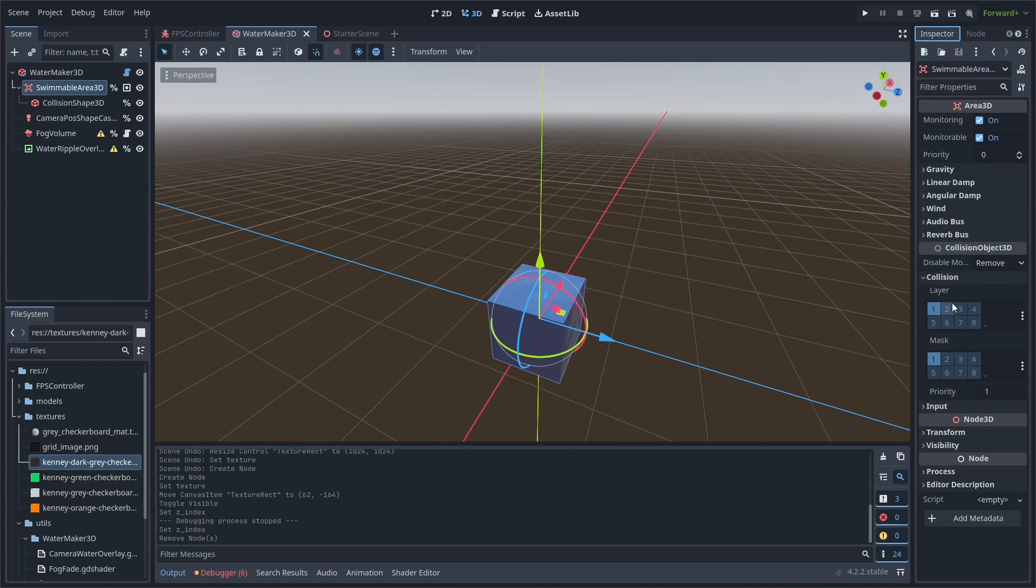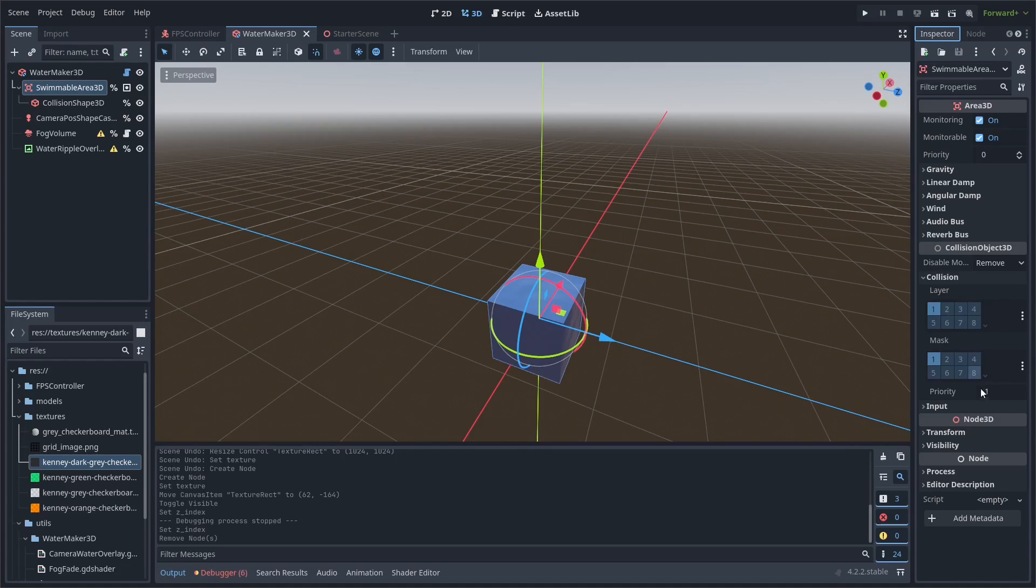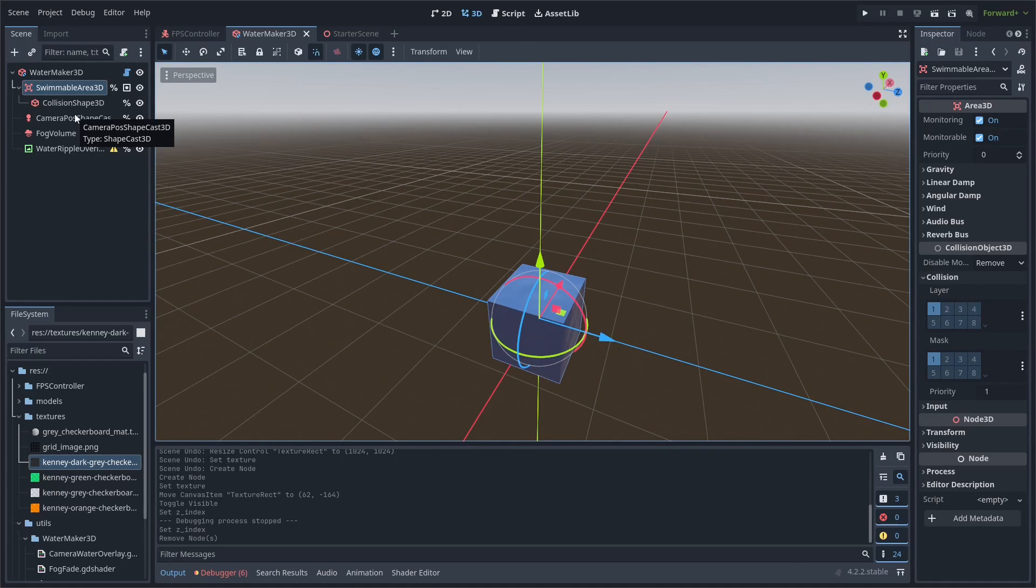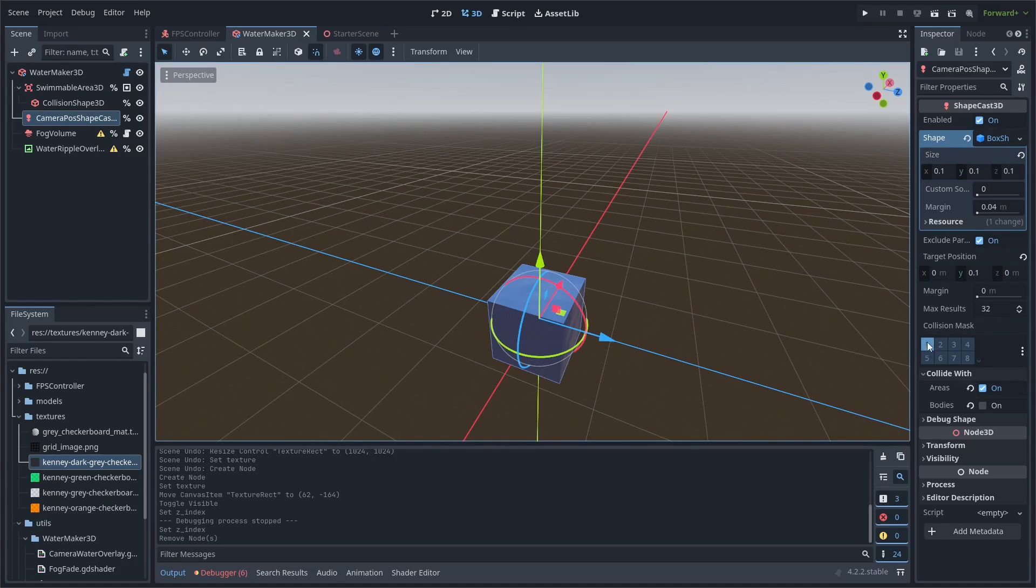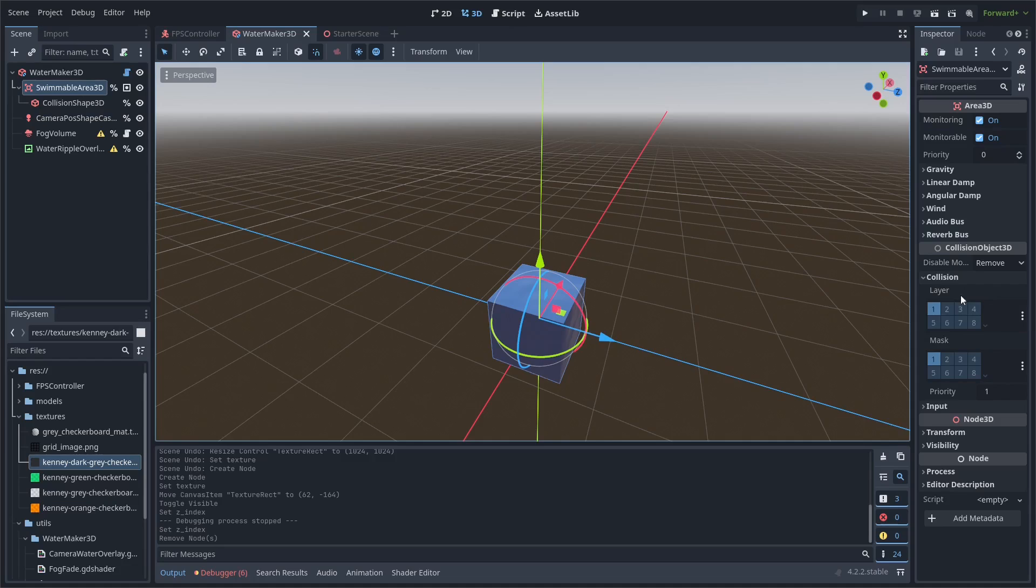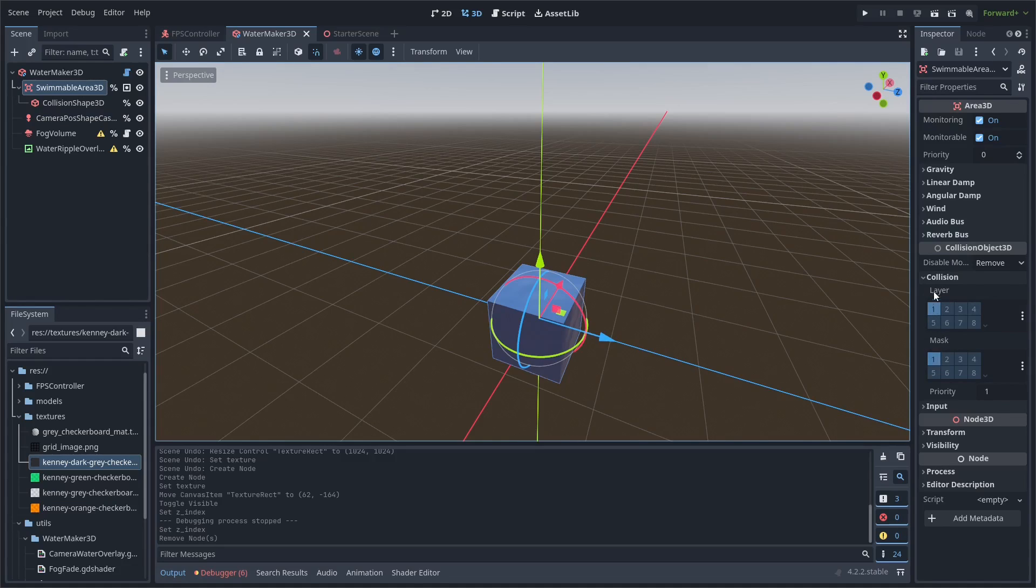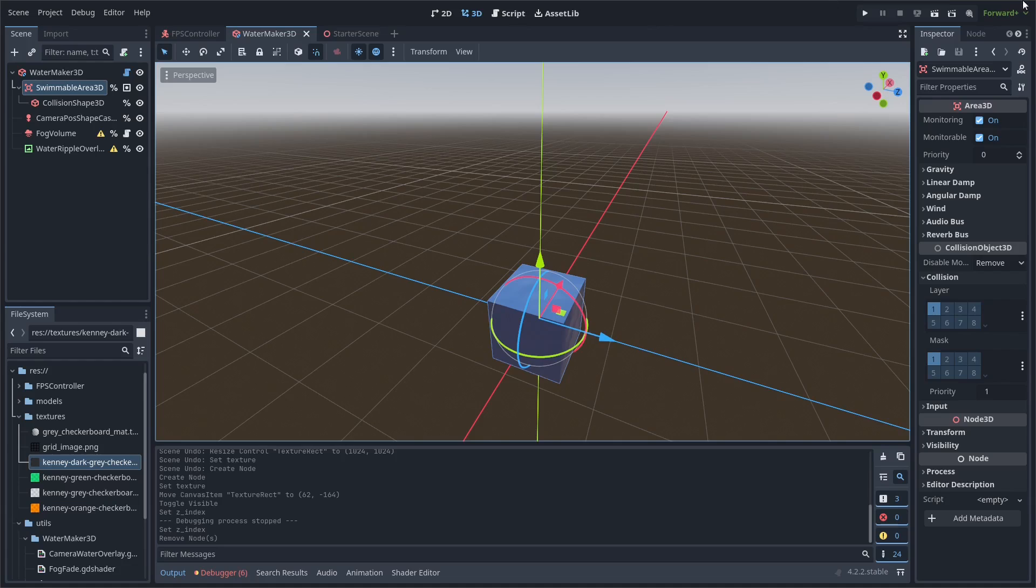One thing to note is that you are going to want it on the same layer as your player collision object. So if your player object is on another layer besides one, check that as well. Make sure to leave one checked for the area 3D layer and mask, because the camera pose shape cast which checks whether the camera is underwater depends on it being on layer one. So if your player is on a different collision layer besides one, check the layer and mask for both your player and the one layer on the area 3D.